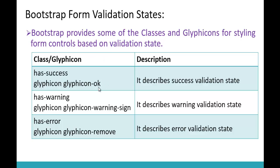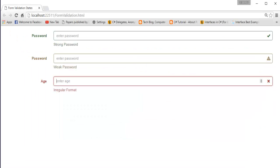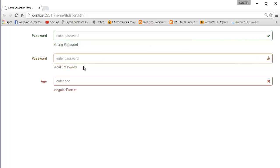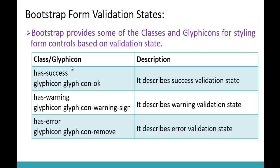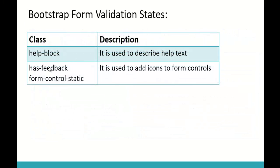This is the advantage of using these classes and glyphicons to style form controls based on validation state. Green color with a check glyphicon represents success validation. Red color with a warning glyphicon represents a weak password warning. Maroon color with a remove glyphicon represents an error or irregular format. We also learned supporting classes: help-block, has-feedback, and form-control-static.